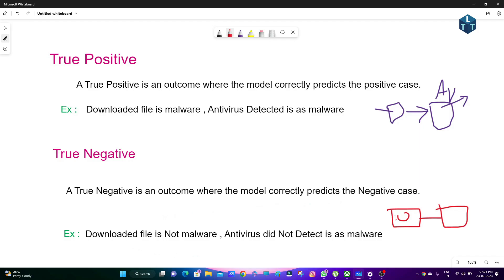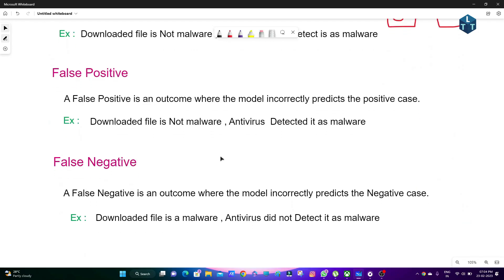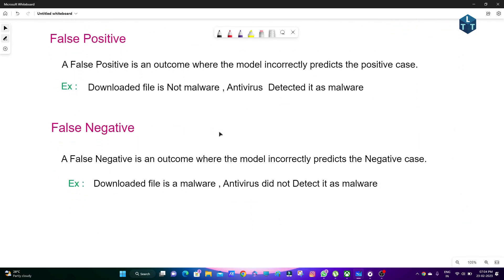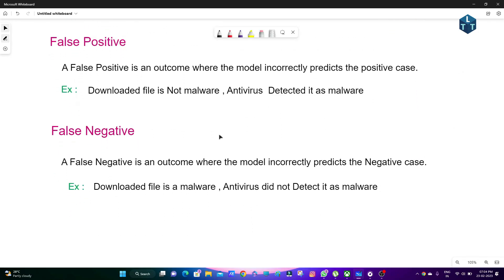The file is not a virus, it is safe. Antivirus did not detect it as malware — that is the correct result, and it is called True Negative.